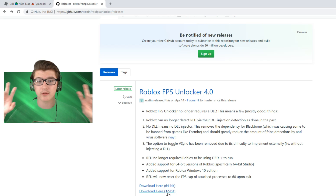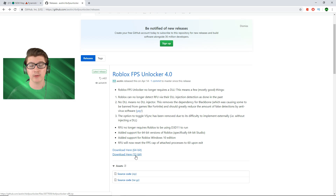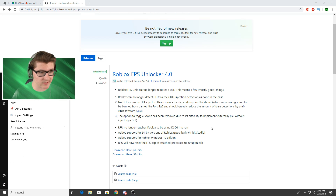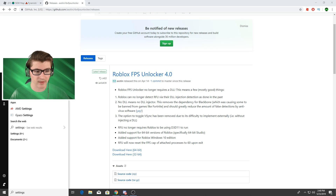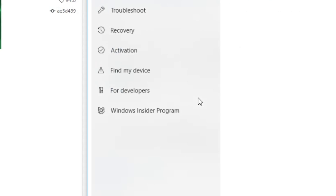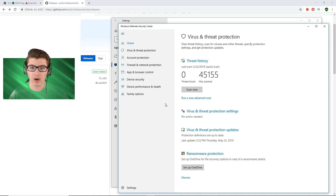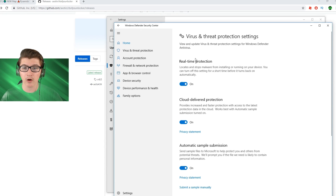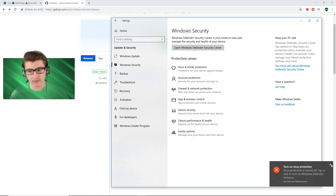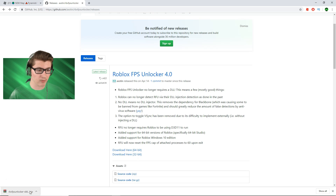There is something you guys need to realize before you download this: it's going to say there's a virus or potential virus that could infect your computer, which is totally not true. All you have to do is disable it. Start by searching up your Settings in the taskbar, open it up, go to Update and Security, then Windows Security, then Virus and Threat Protection. Go to Virus and Threat Protection Settings and turn off real-time protection. It'll let you know your virus protection is off.